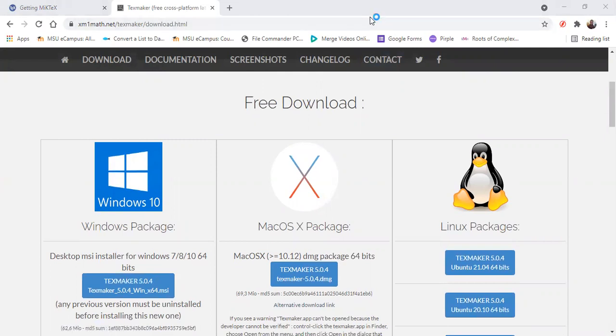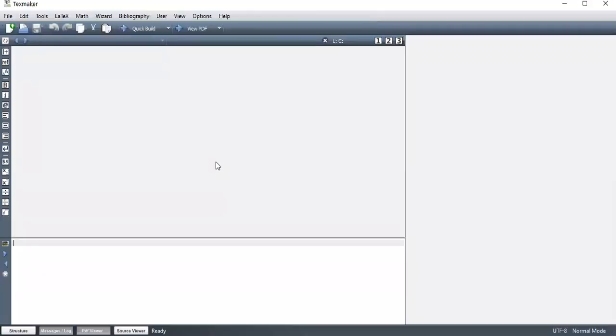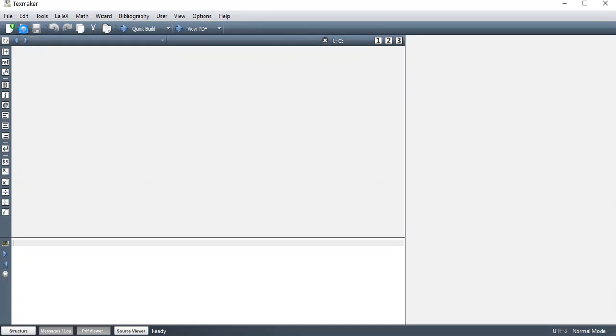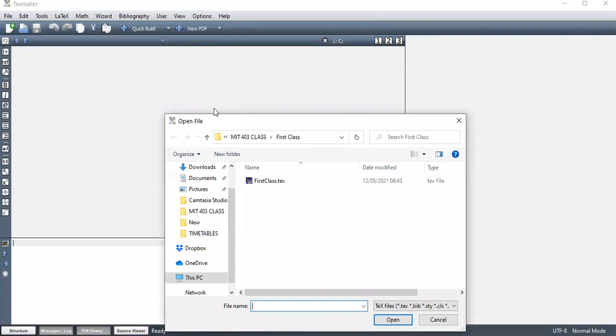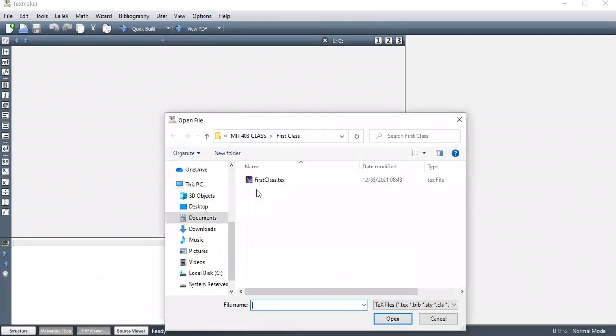So once you install TeXMaker, you can open TeXMaker. So this is how TeXMaker looks like. Once you open it, we have the normal icons. New documents. Open. When you have an existing document and you need to revisit, you can use this command Open and then it will take you to the folder and then you can just open it.